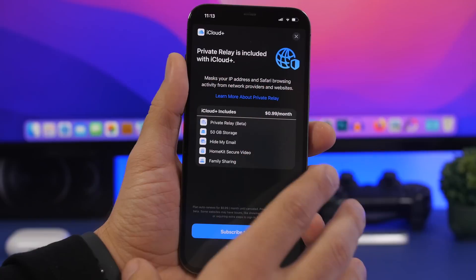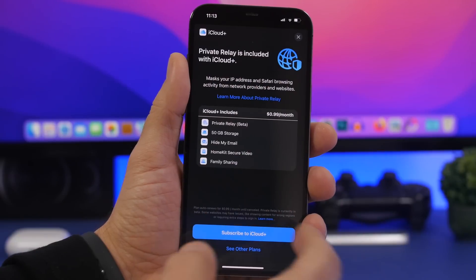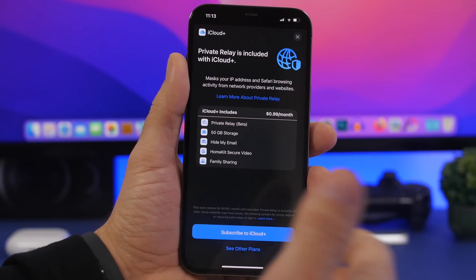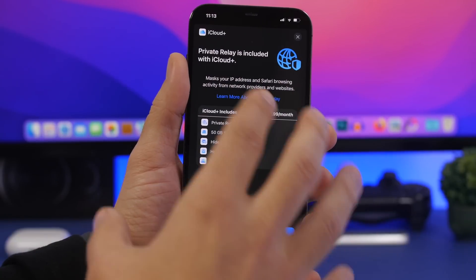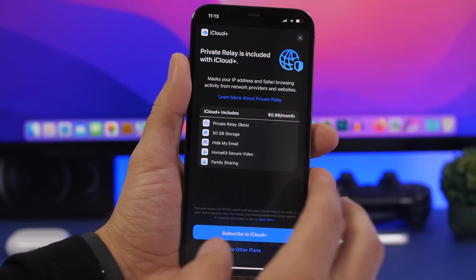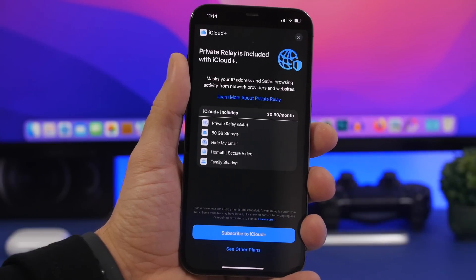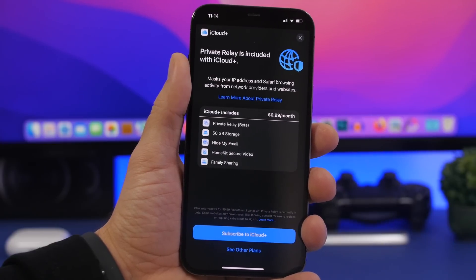But again, this feature is still on beta even if you subscribe and get this feature. It's still on beta stages and it might finally get out of beta with iOS 15.5.